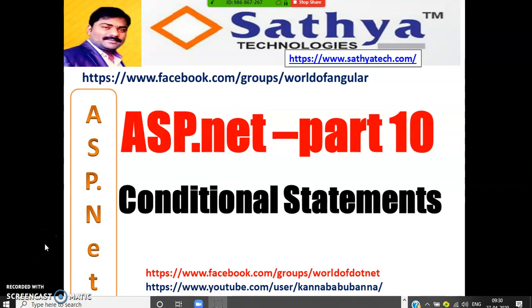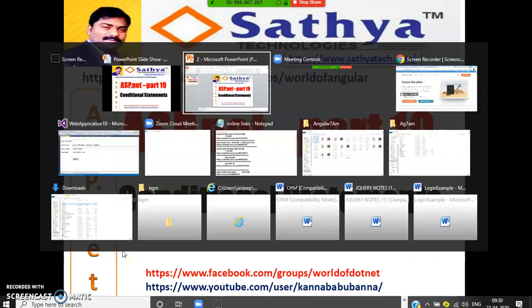Hi everyone, this is part 10 of ASP.NET. In this video we'll discuss conditional statements so that we can do some examples on checkboxes, radio buttons, and all the other concepts.